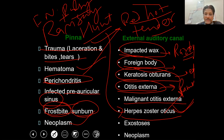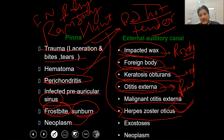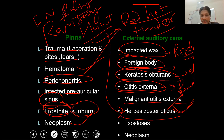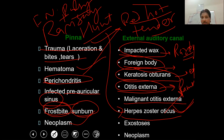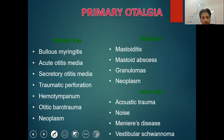Next is exostosis — a bony, hard swelling of the canal which can lead to obstruction of the canal itself and subsequently cause hearing loss. Next is tumour pathology; depending upon the degree of ulceration, the patient can range from mild to moderate pain, up to very severe pain in extensive cases.